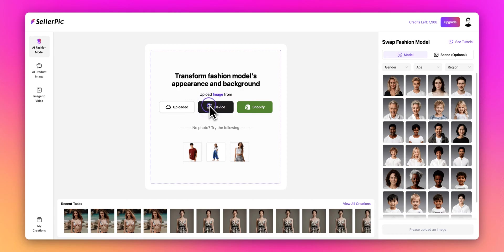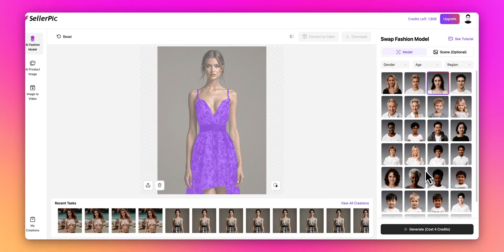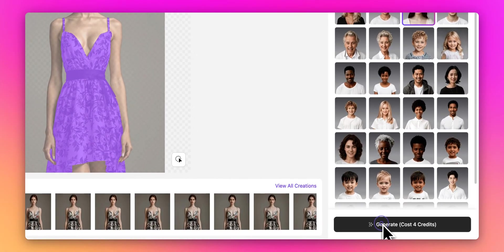Let's start with an example. Click Device to upload a photo from your local computer. Once uploaded, our AI automatically detects and masks the clothing item. On the right side, you'll see a diverse selection of models you can choose from. Simply click Generate, and the system will create four different variations of your product photo.